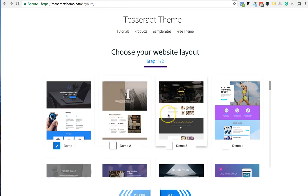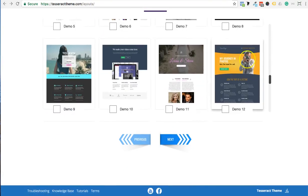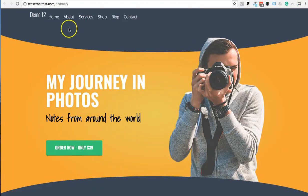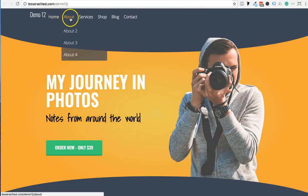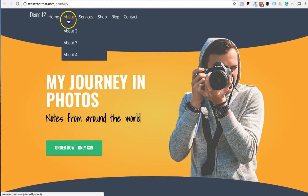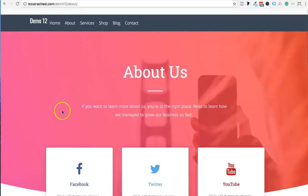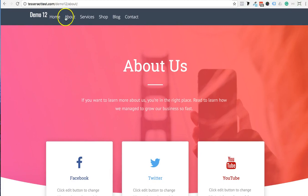This is from Elementor — they created it, but we built the whole site. You can download this complete site right here, meaning home, about us, services, shop page, blog, all that stuff. You could integrate it and put it right into your site as if you had a full site and then just remove the content.